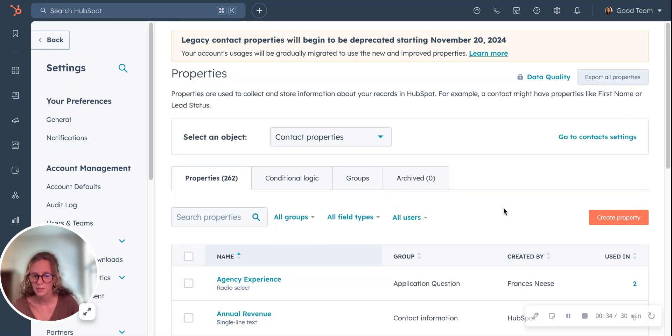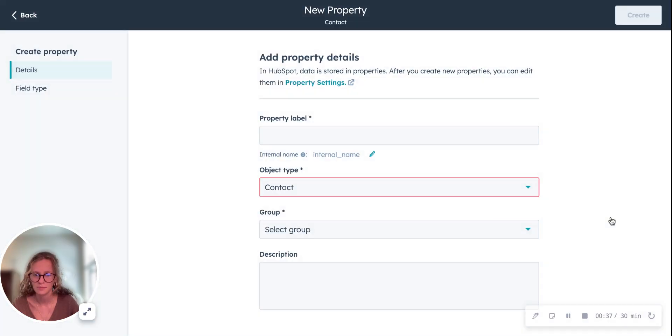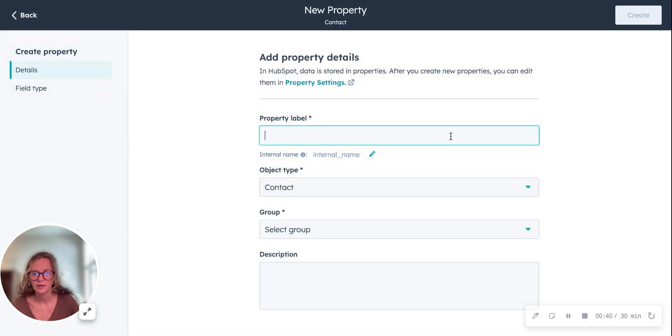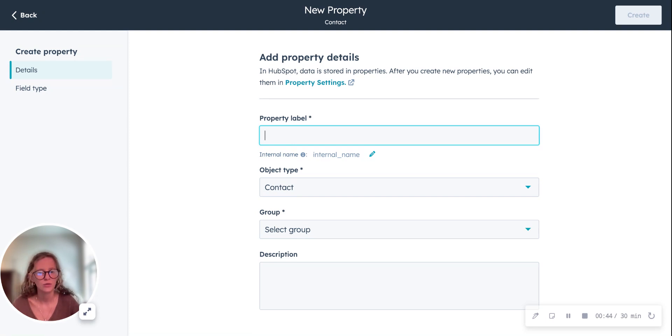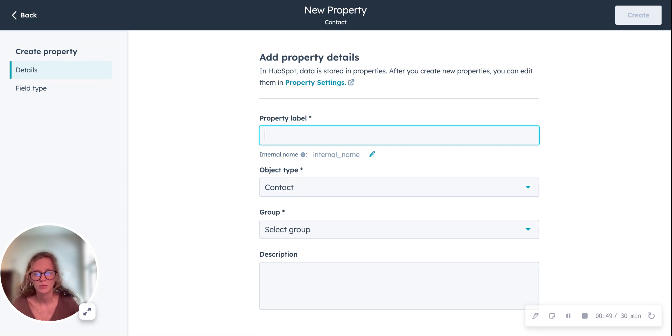To create a custom property, you just go over here to this button and you click create. Here you'll fill in a property label which you want to name it and how you want it to appear if it's on a form for people to see.